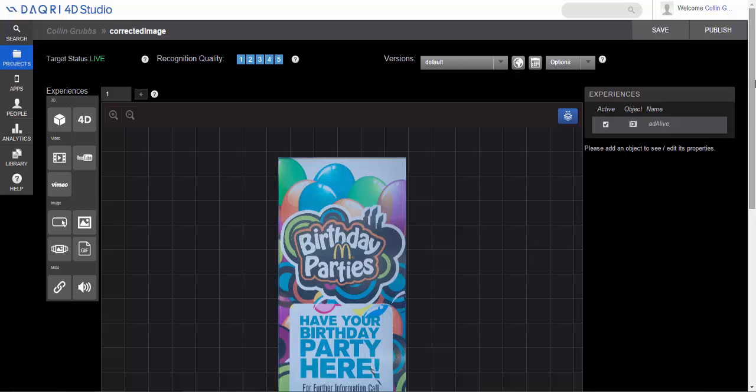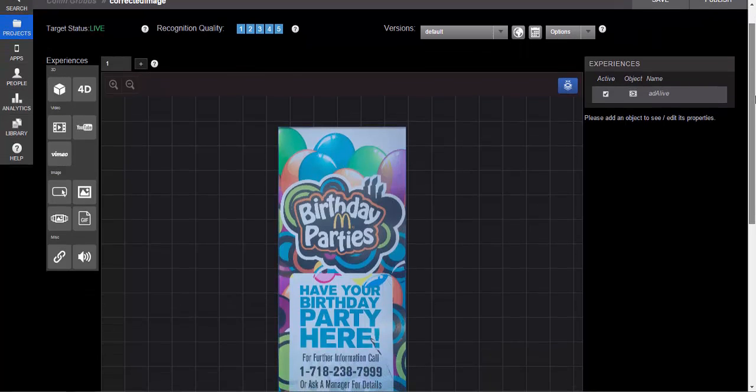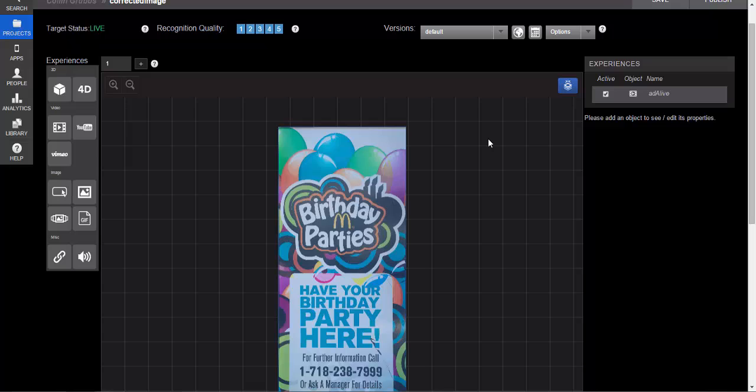Before we get ahead of ourselves, let's talk a little bit about the application and what an image-based tracking project is good for. Now in our last tutorial we worked with the geolocation-based project. If we can think of some things that that would be good for, you could think maybe as mile markers for a trail, you could think of it as locations of houses for a star map, we could think of it as scenic views around a city. There are many things that we could attach to a geolocation map.